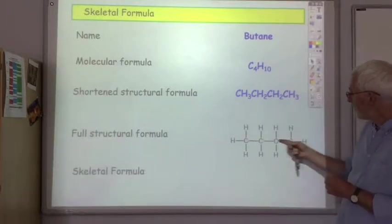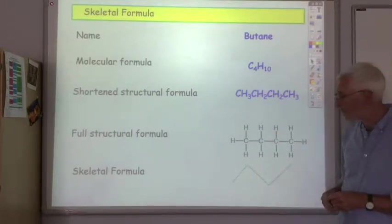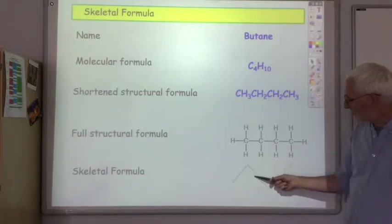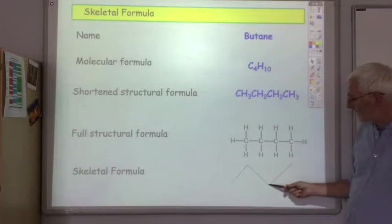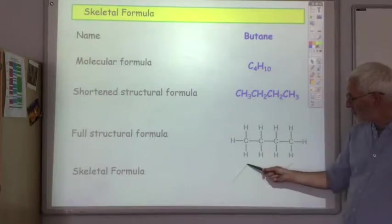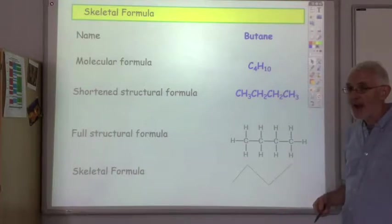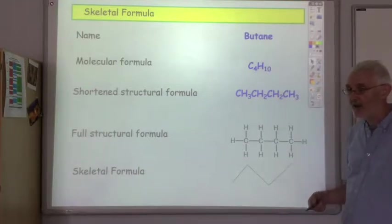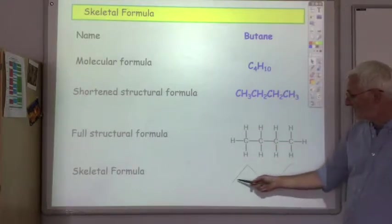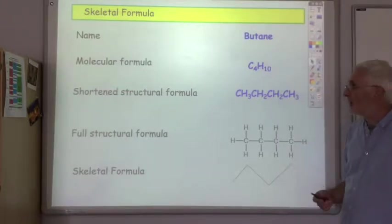The skeletal formula of butane looks like a zigzag line. Every kink in the chain represents a carbon atom, as does the end of a line, giving us four carbon atoms total: one, two, three, four. We don't show any of the hydrogens directly bonded to a carbon, which in this case is all the hydrogens. So this is the skeletal formula for butane — it's quite straightforward, you just need a little bit of practice.